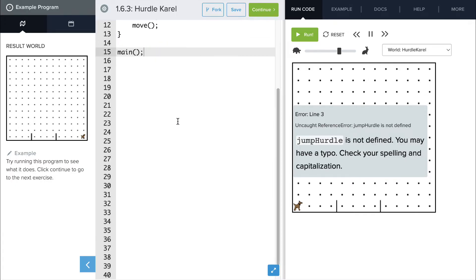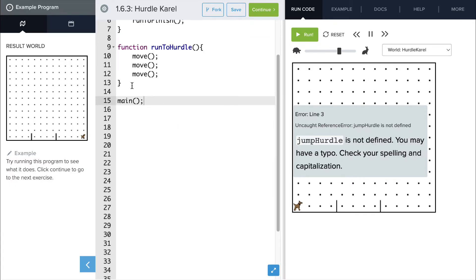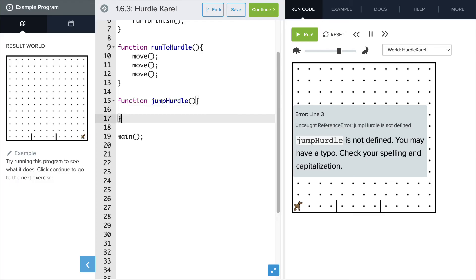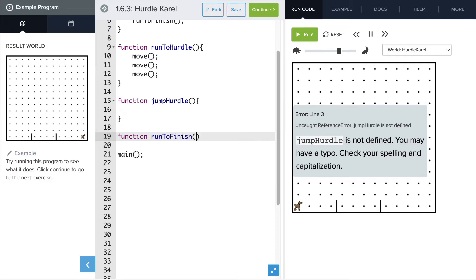So let's go ahead and define those other functions that we just haven't created yet. So function jump hurdle, we'll define that function, but we'll add the code in between a little bit later. And then let's also define function run to finish.